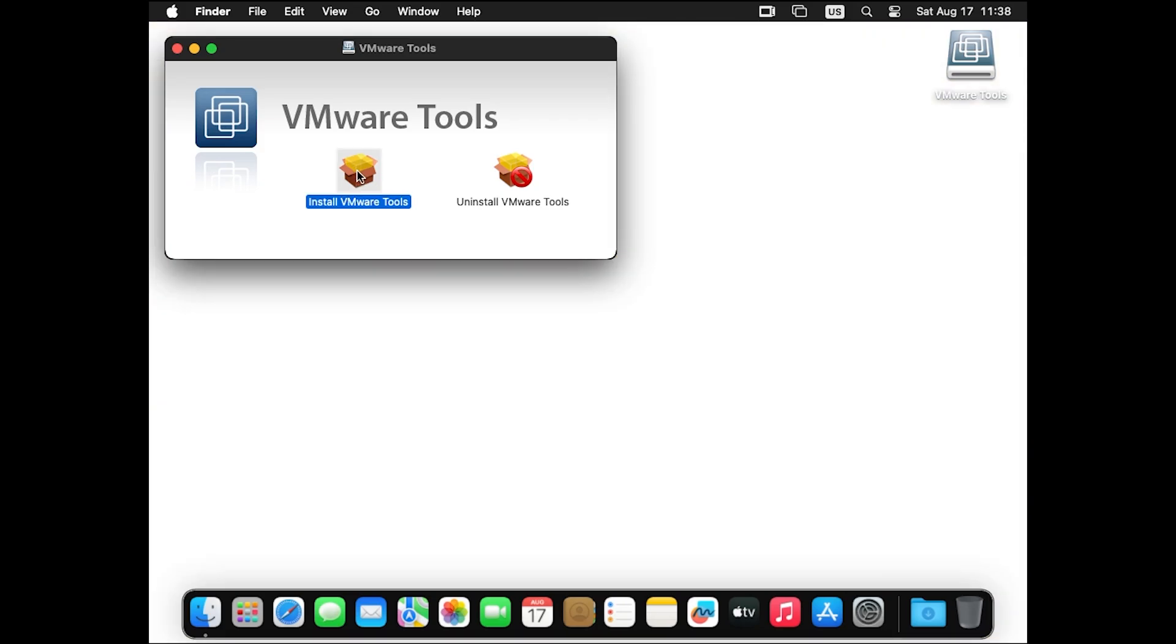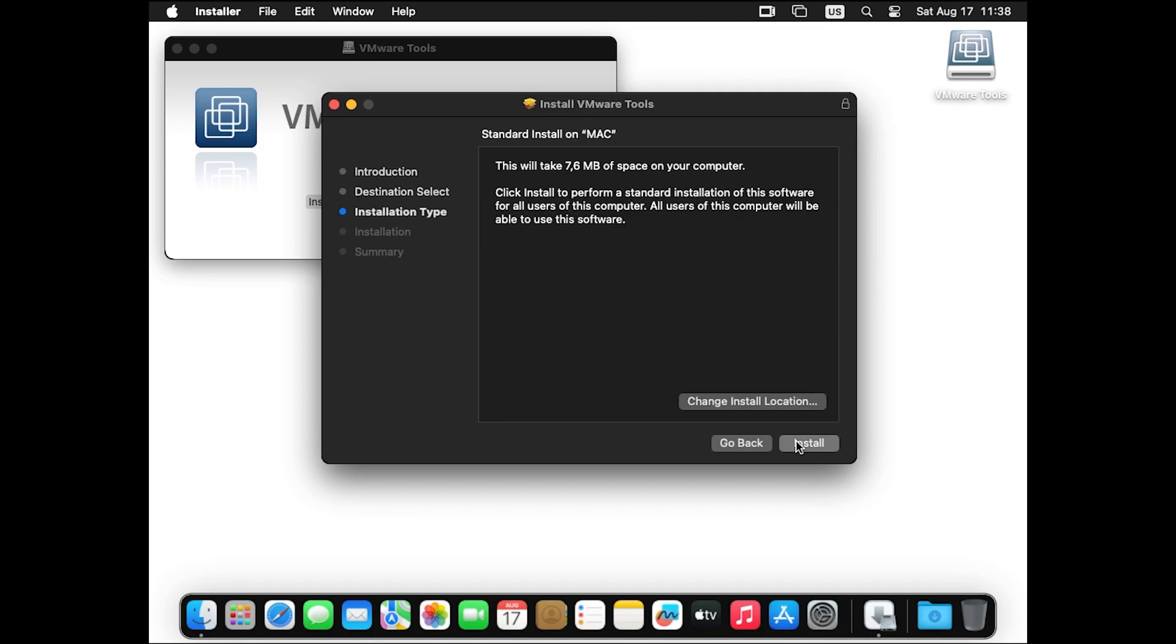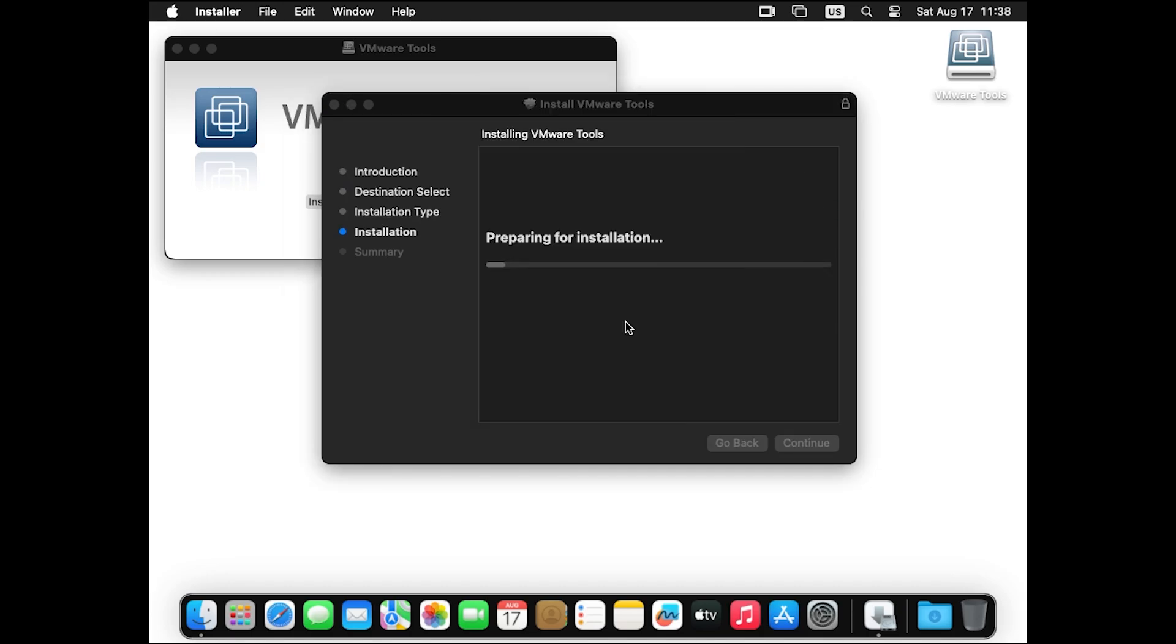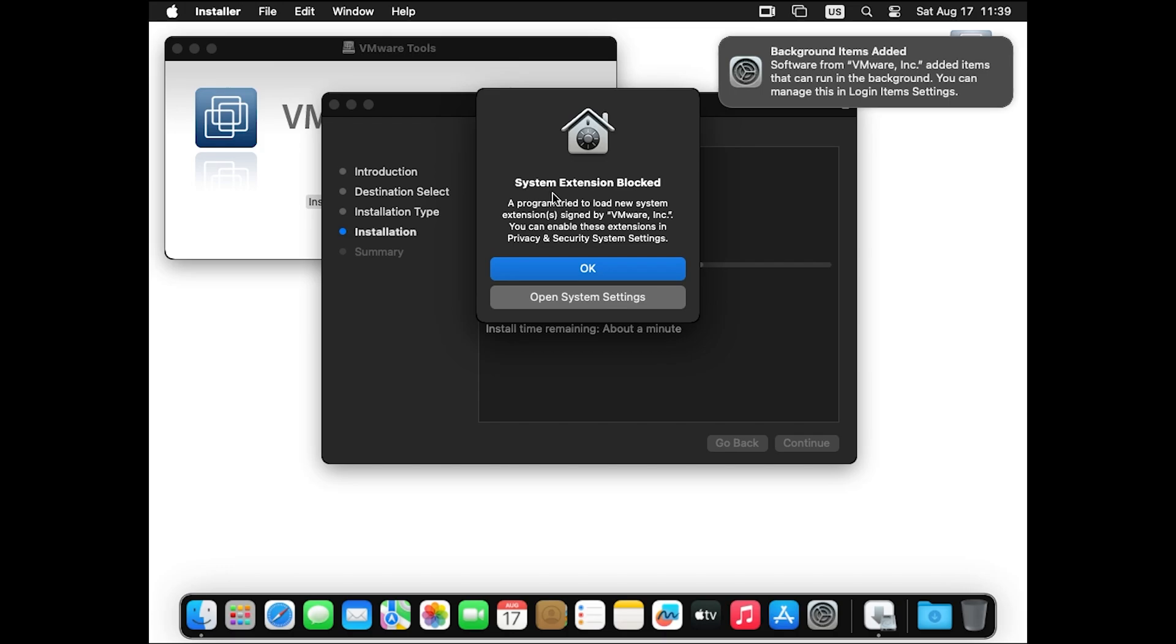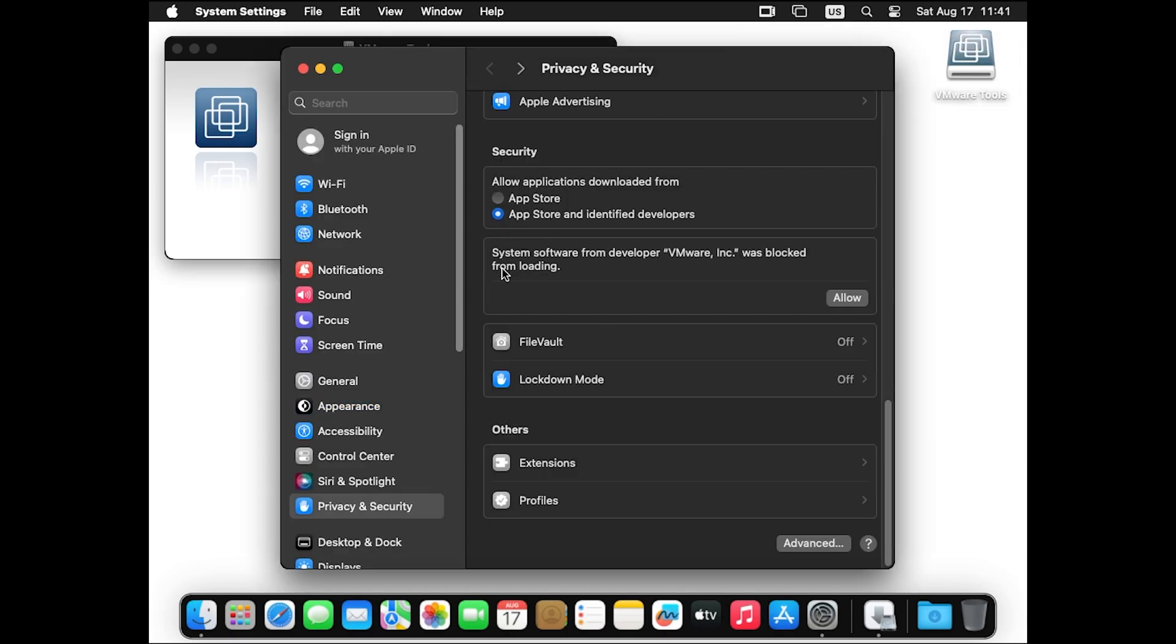Click on continue, continue, install with your password, install software. Click on allow. So now it shows extension is blocked. So open system settings and here you will see system software from developer VMware was blocked.